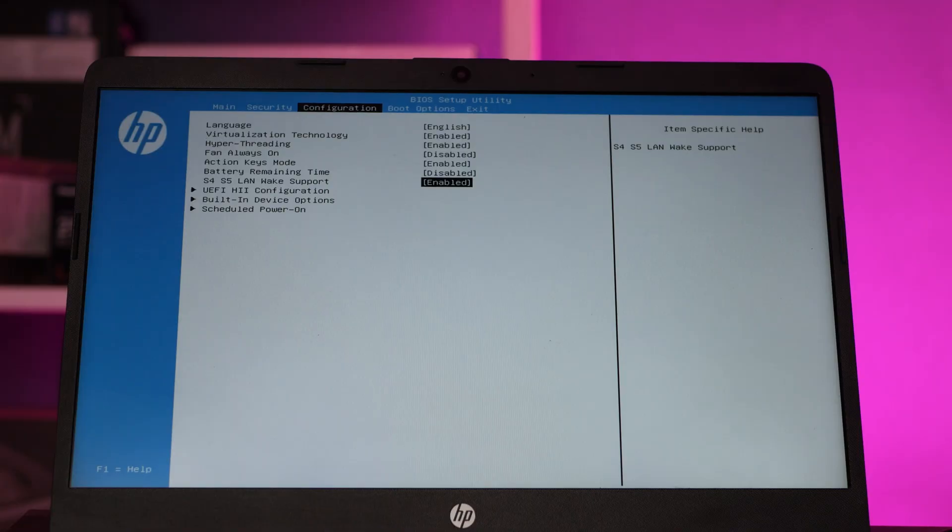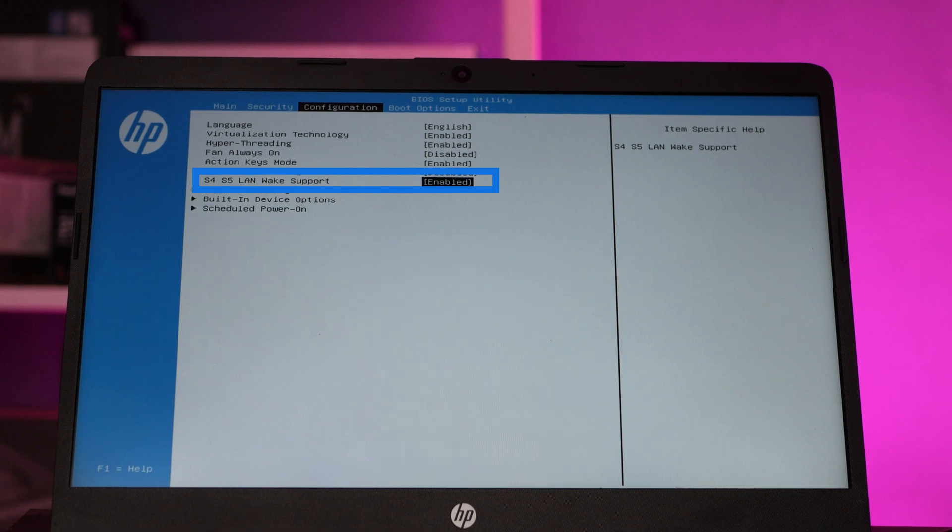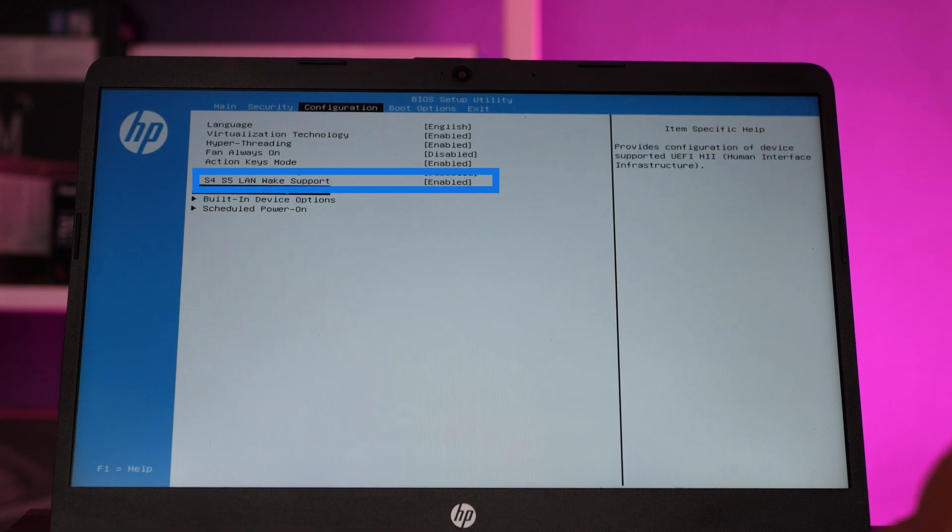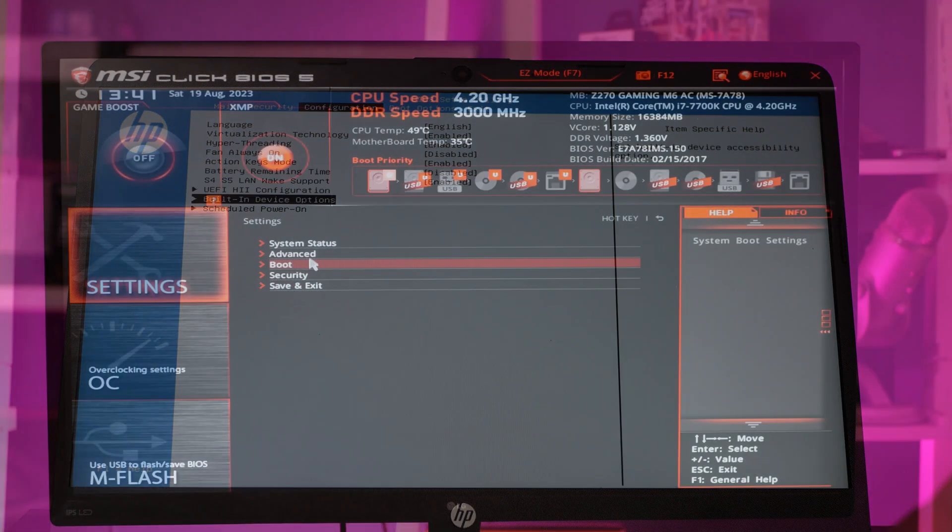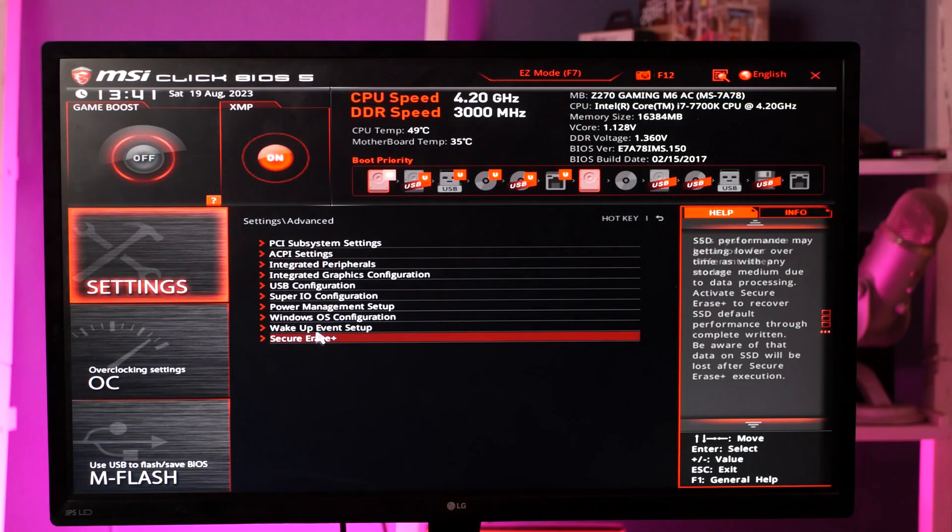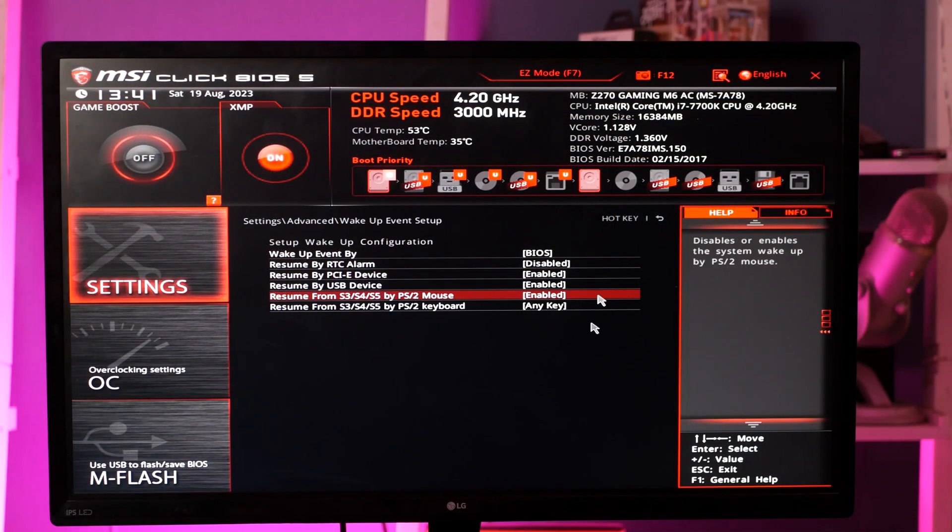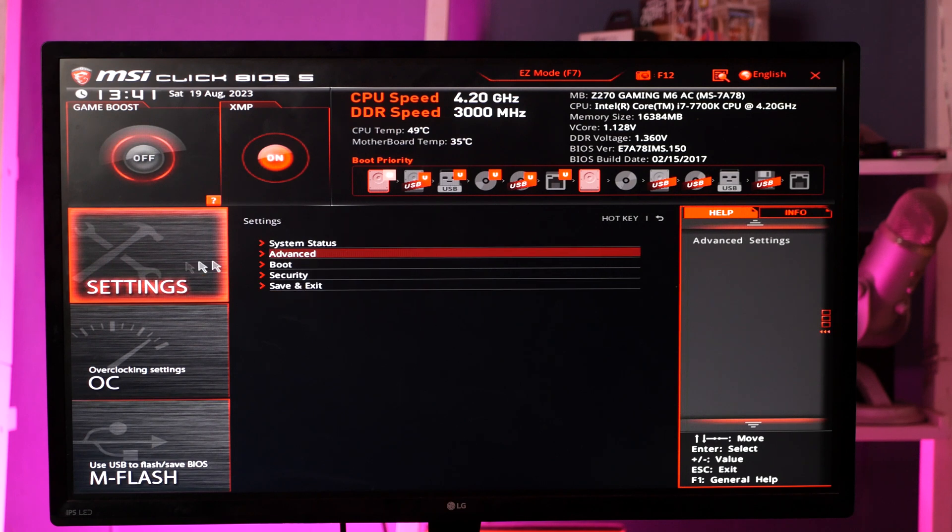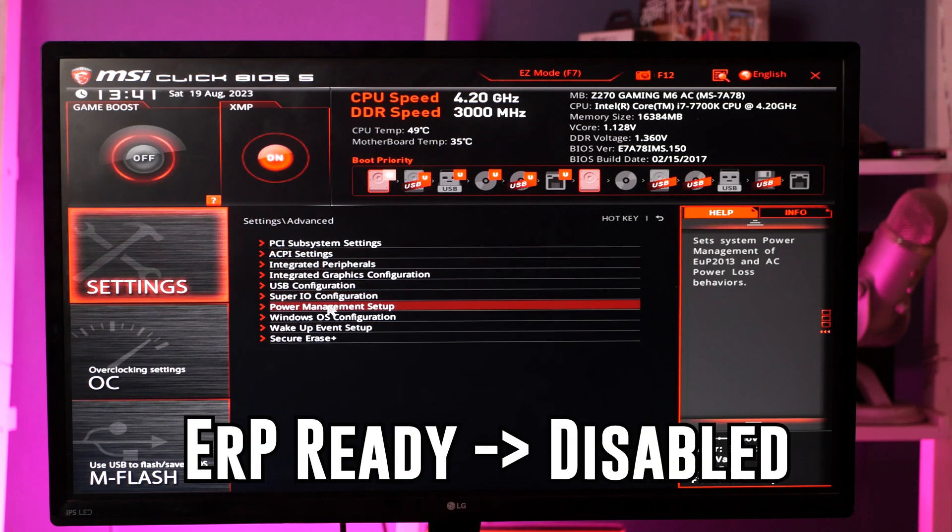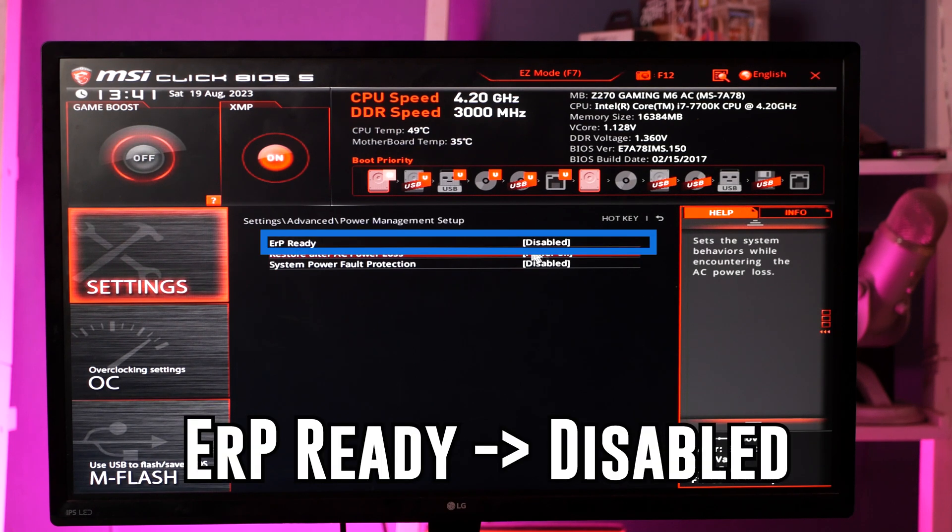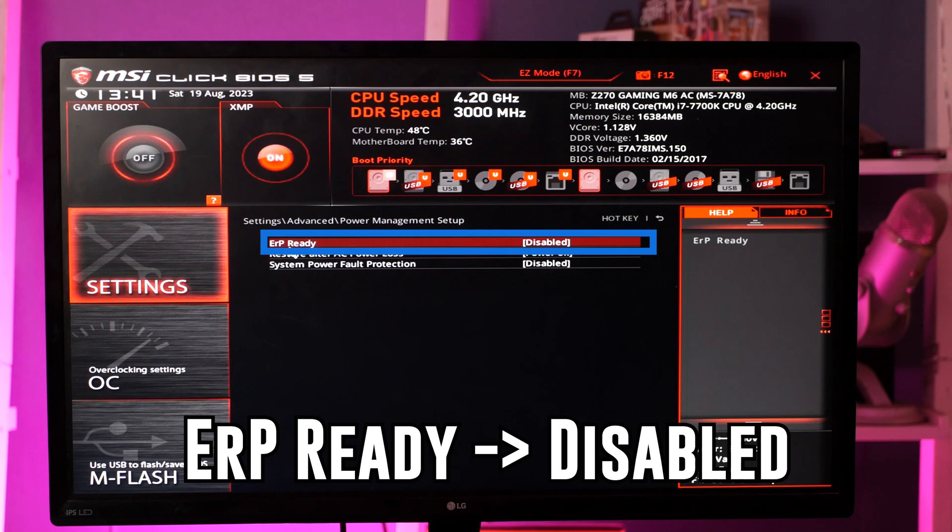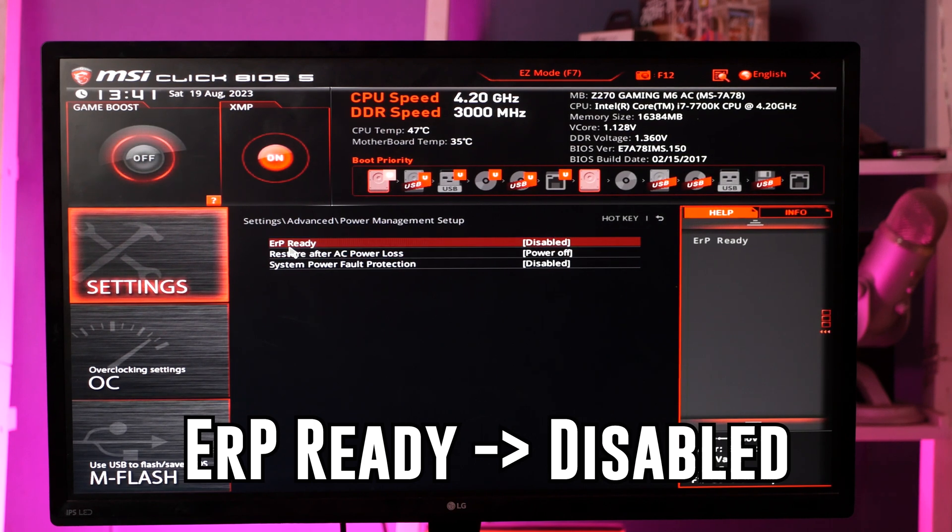On my laptop it was relatively easy to find because it just said S5 wake support and I enabled it directly, it started working. But my PC I had to enable two settings: one is wake-on support on PCI, and second was something I can't remember exactly but it was to do with the S5 wake support. Make sure that you enable that.